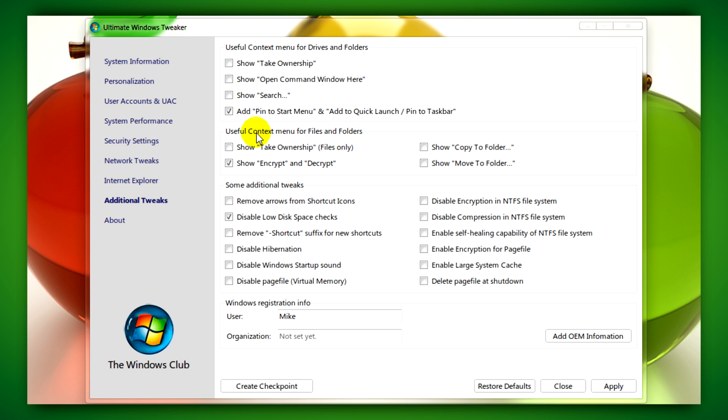It also allows you to disable page file, but that's not recommended, disable Windows startup sound, disable hibernation, and remove shortcut arrows from new shortcuts.